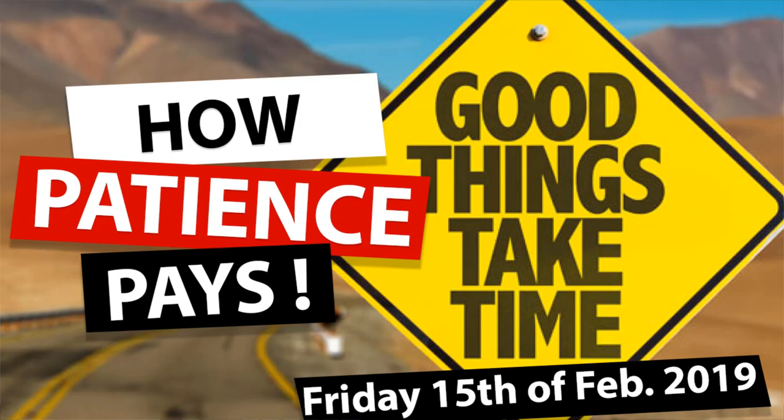Hey there and welcome back to another daily market analysis. In today's video you will see how patience actually pays off and how we took a profit on one trade and a loss on the second one. So stay tuned.